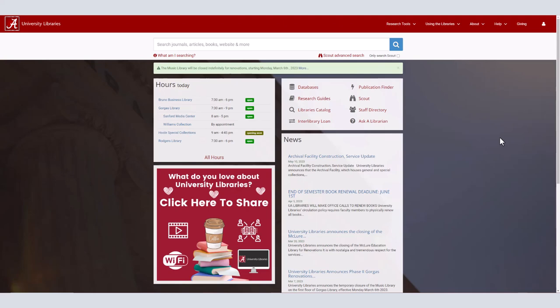We will start our search at the university library's homepage, lib.ua.edu. From there, we will navigate to the databases tab in the middle upper right corner of the page.